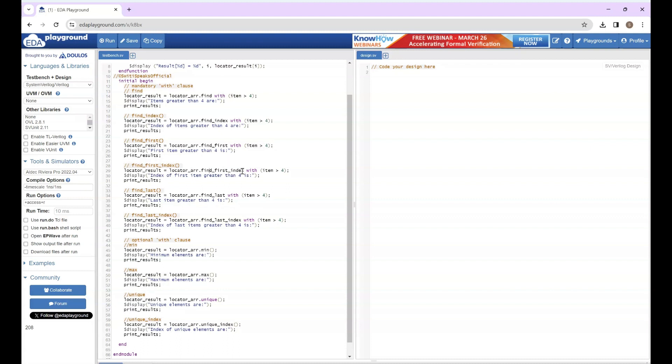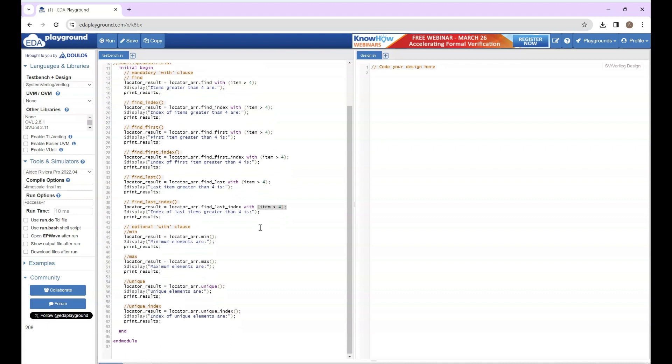Find_last is used to find the last element with value greater than 4. Find_last_index is used to find the index of last element with value greater than 4.